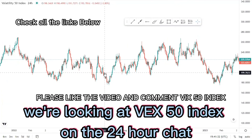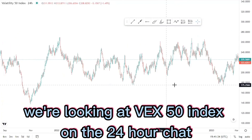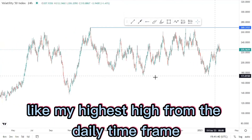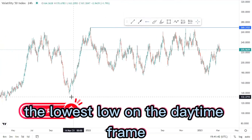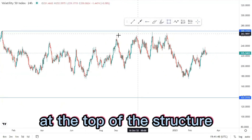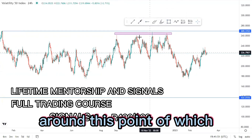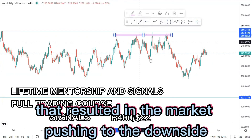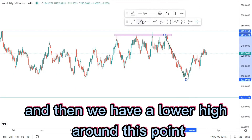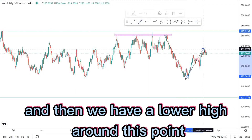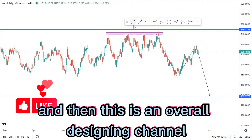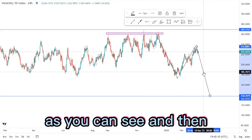On this video we're looking at VEX 50 index on the 24-hour chart. I'll plot out the highest high and the lowest low from the daily time frame. Initially at the top of the structure we had multiple rejections, which resulted in the market pushing to the downside creating a lower low, and then we have a lower high. We then expect another drive to the downside — this is an overall descending channel.